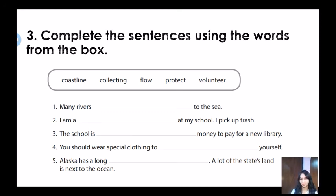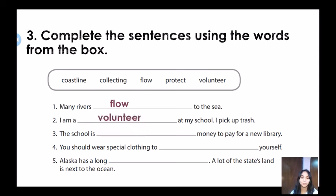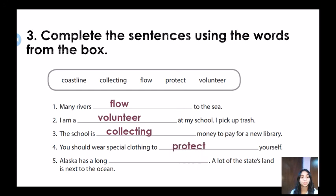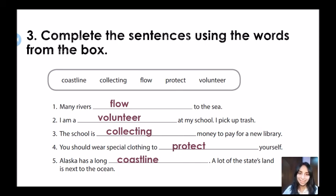Now it's time for checking our answers. Many rivers flow to the sea. Number two: I am a volunteer at my school — I pick up trash. Number three: the school is collecting money to pay for a new library. Number four: you should wear special clothing to protect yourself. And the last one: Alaska has a long coastline — a lot of the state's land is next to the ocean. This is the end of today's class. I hope that you enjoyed watching these videos and continue improving your English skills. See you next class.